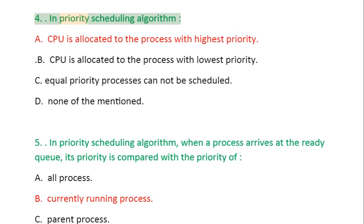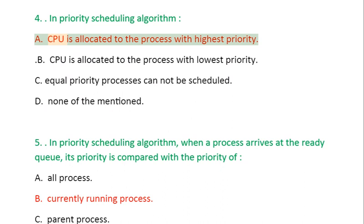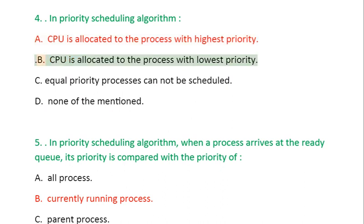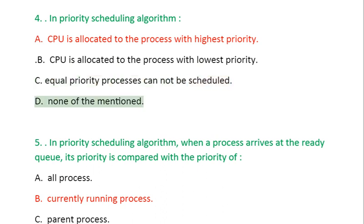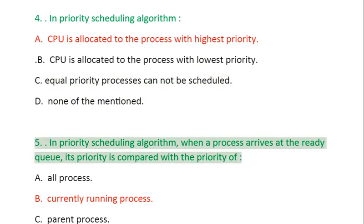Question 4: In Priority Scheduling Algorithm, A. CPU is allocated to the process with highest priority, C. Equal Priority Processes Cannot Be Scheduled, D. None of the mentioned.